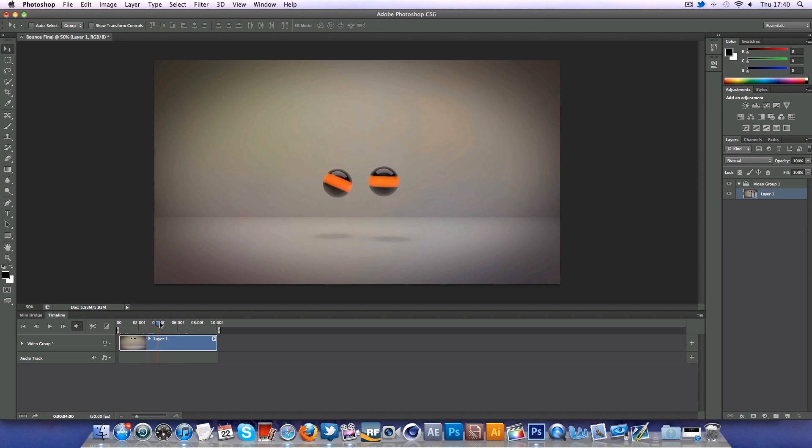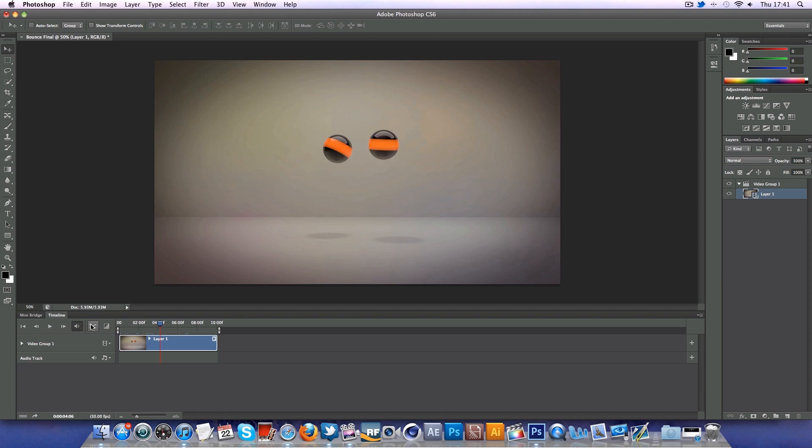Coming on to some of these features over here, we've got the play button and all these standard things that are pretty much in all Adobe Suites, Premiere and After Effects. Obviously we've just talked about the cutting or the scissors, splitting tool.